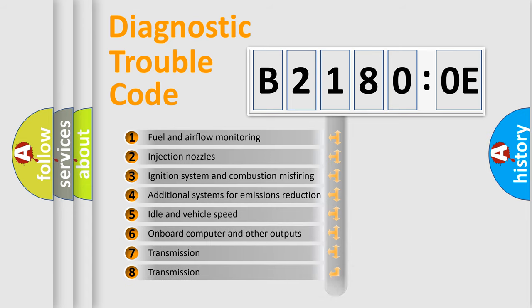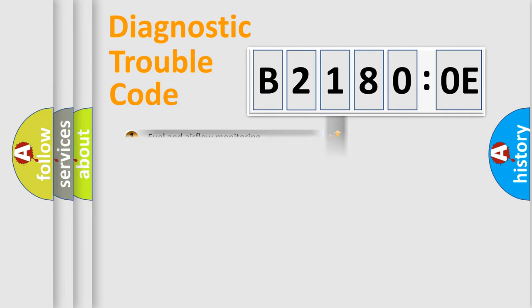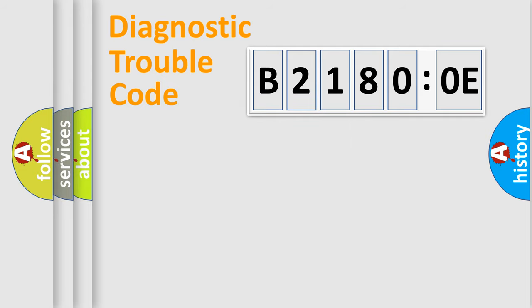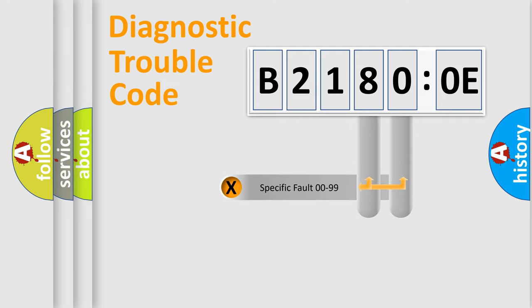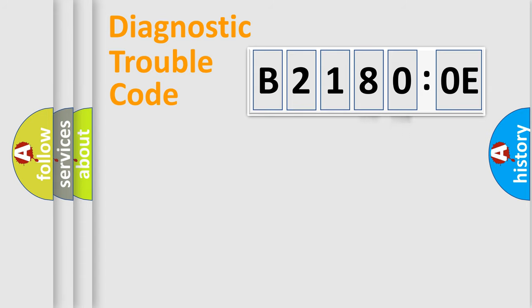The distribution shown is valid only for the standardized DTC code. Only the last two characters define the specific fault of the group.